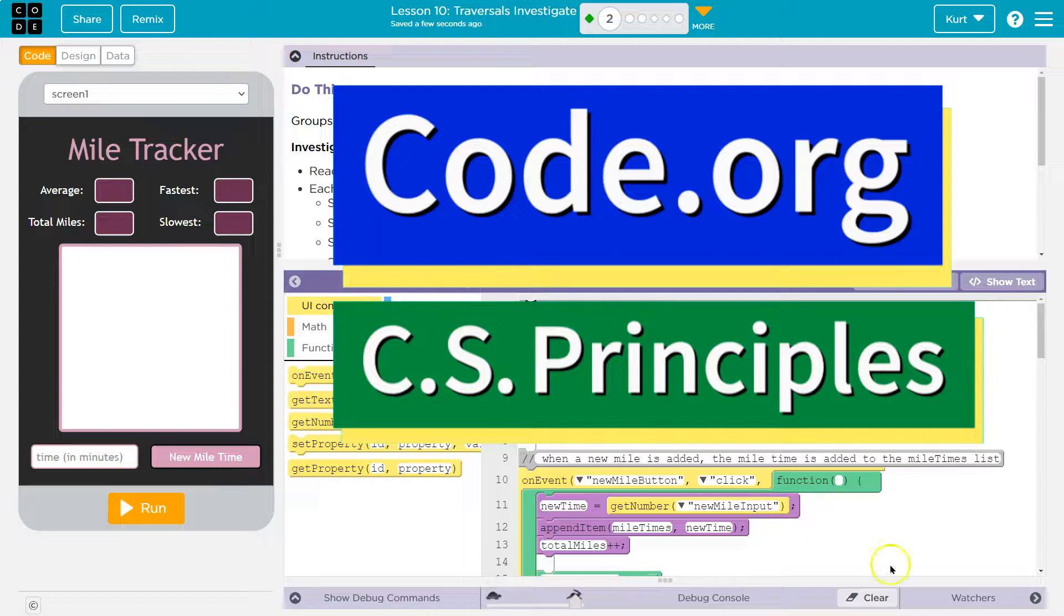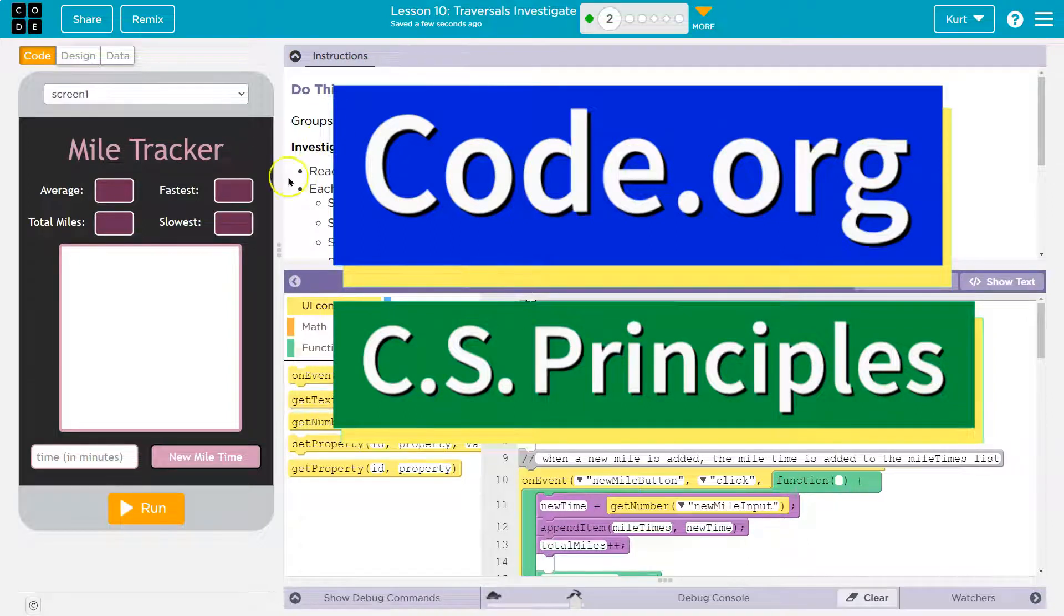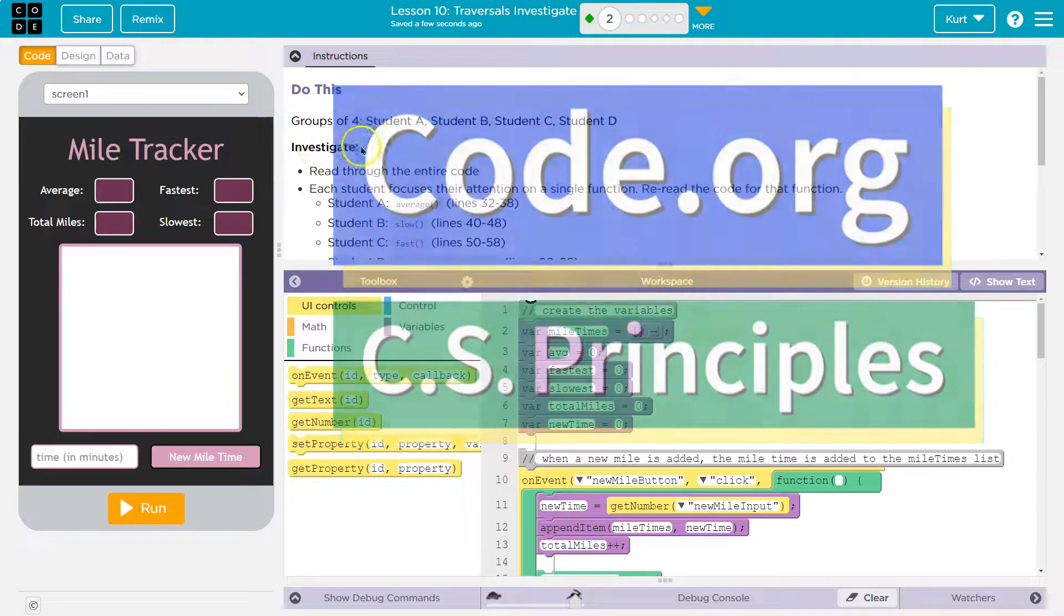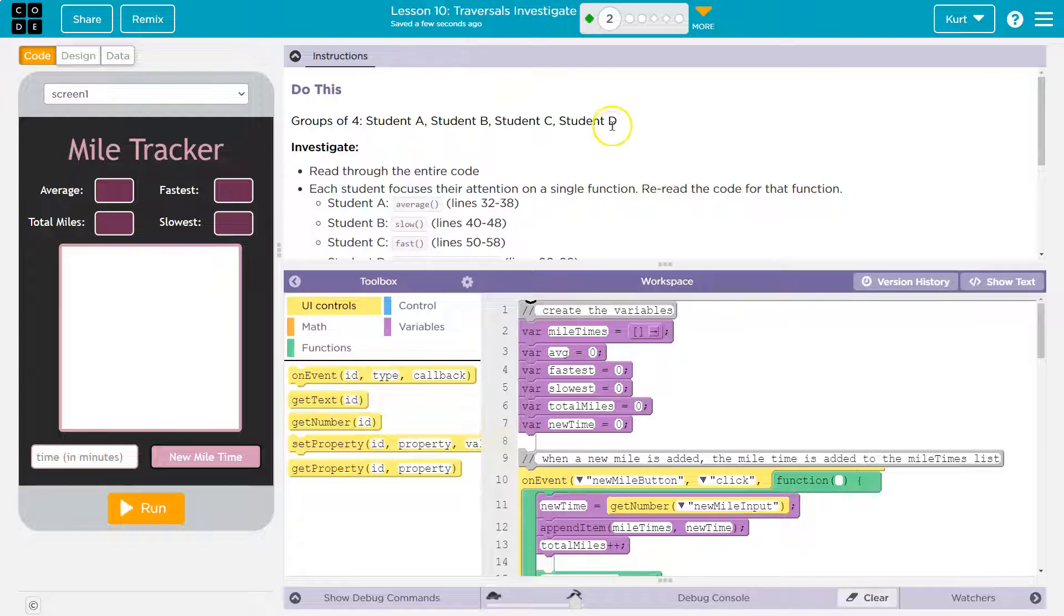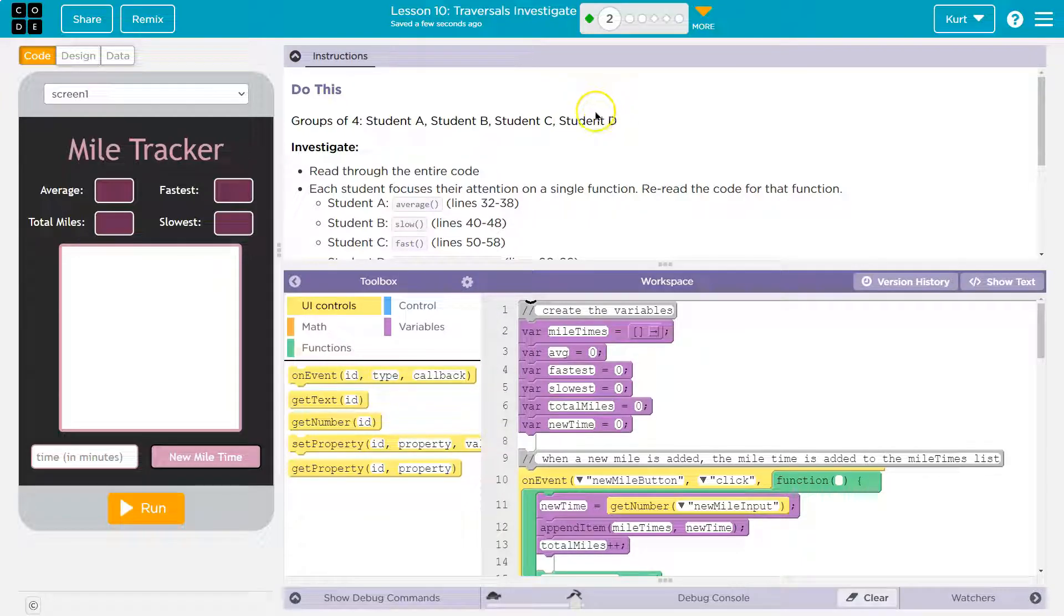This is code.org. Let's see what we're doing. Groups of four. Student A, student B, student C, student D. Well, good thing I'm a teacher, so you're all the students.